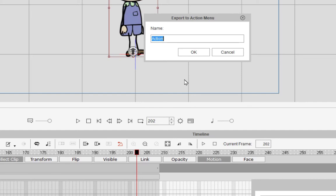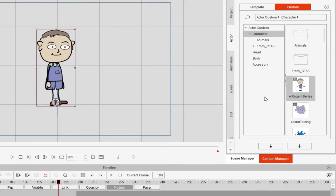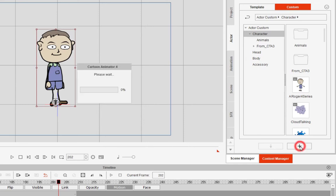I'll call it Dance Move 1. And now what I need to do is save this character, because I've added the action to it.